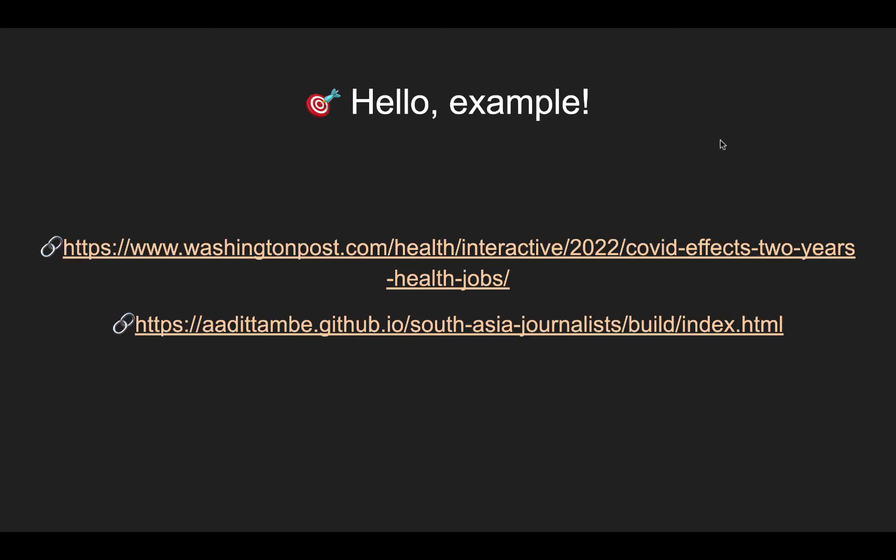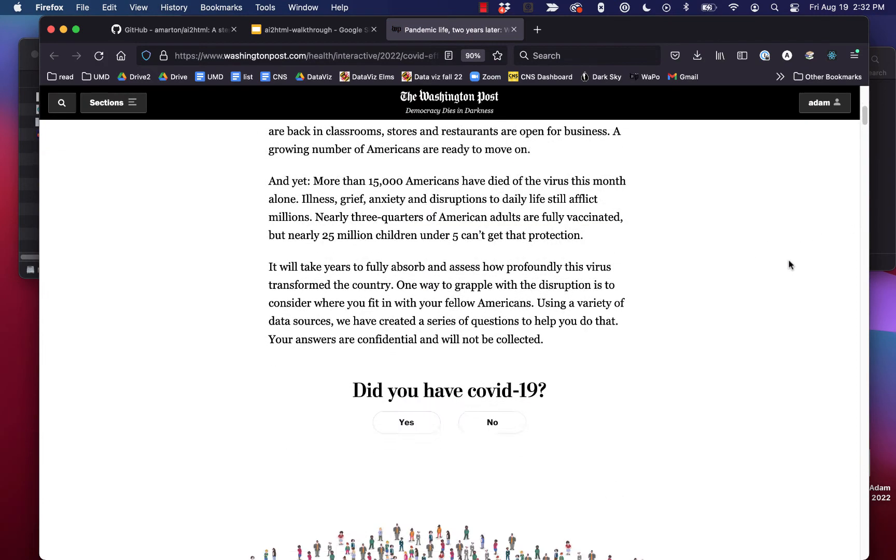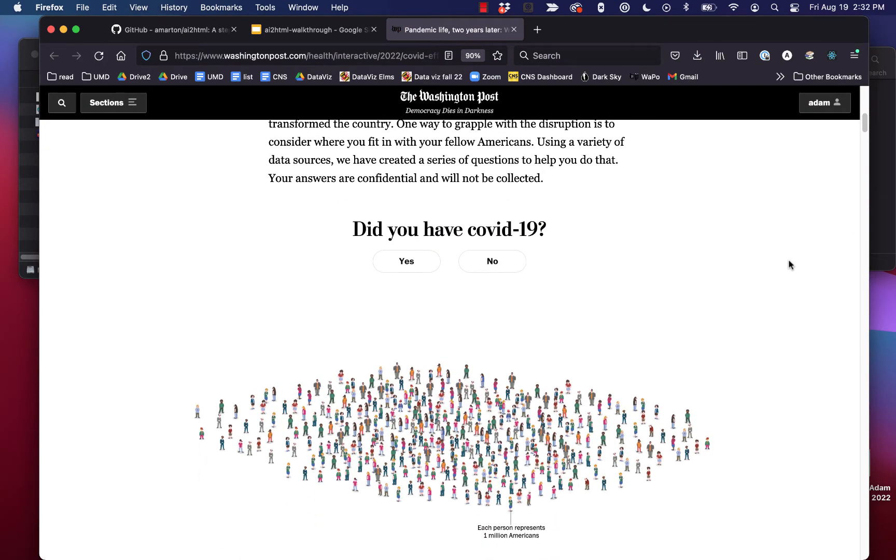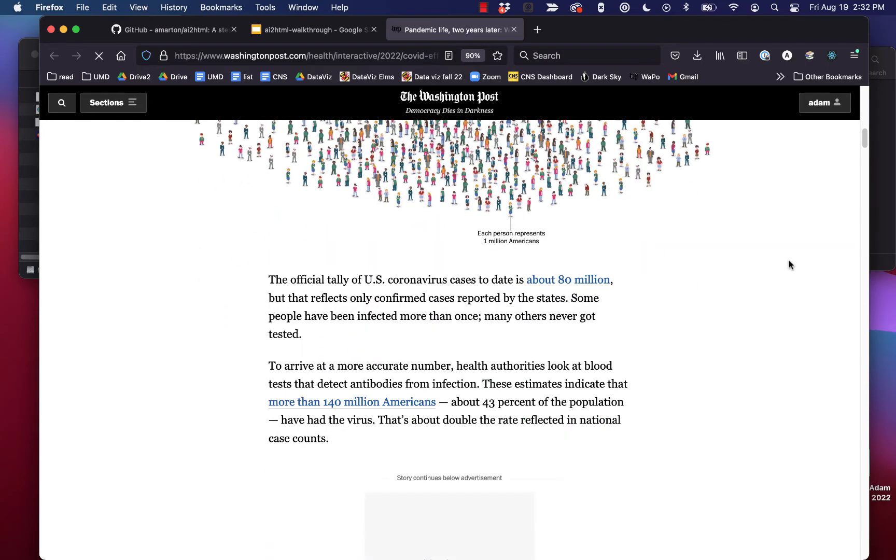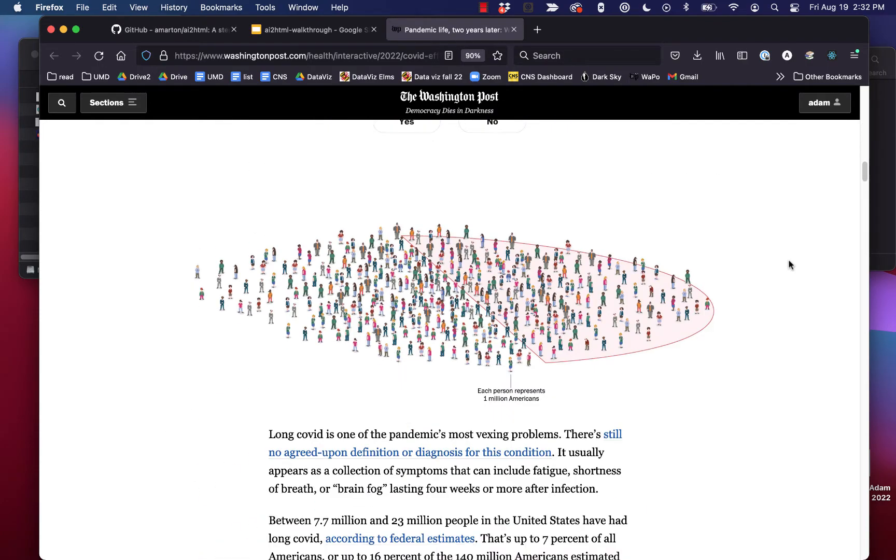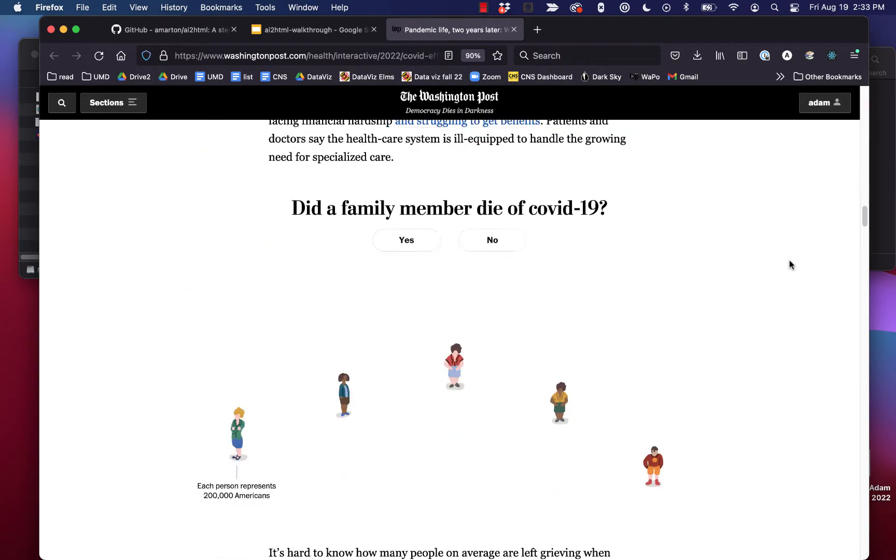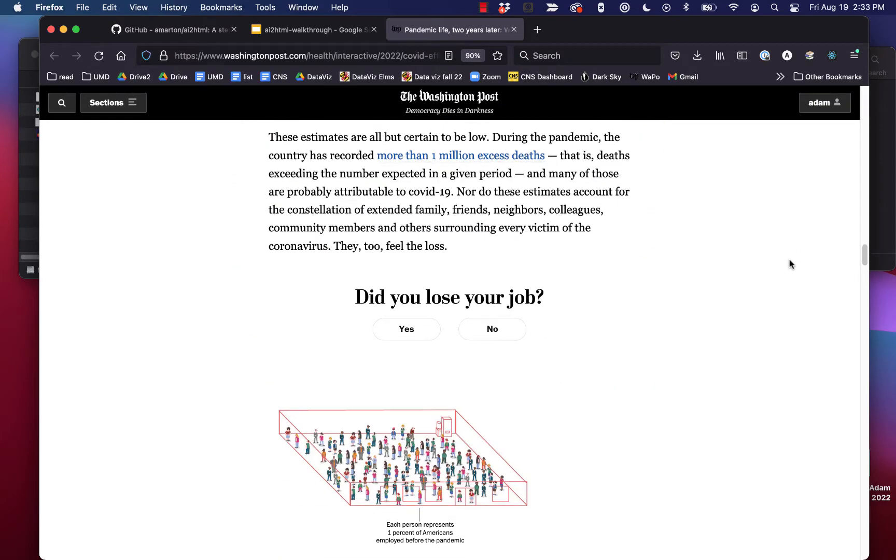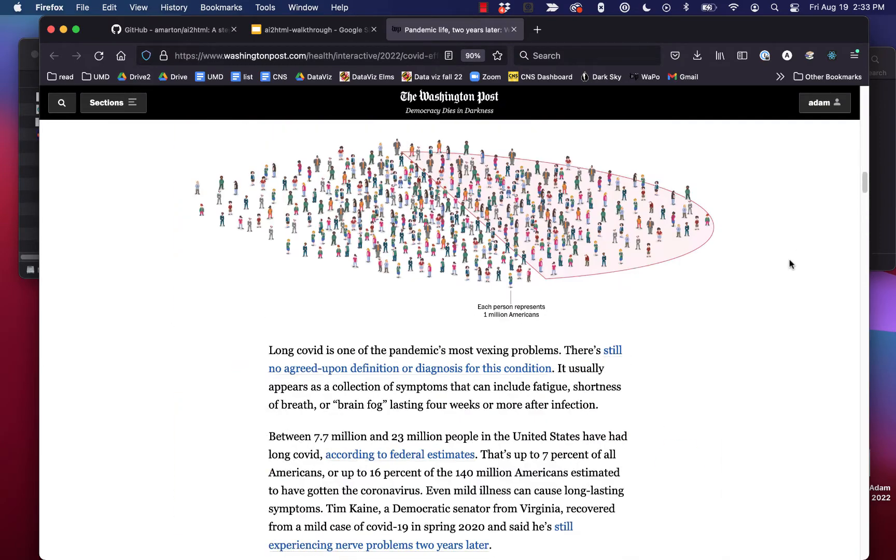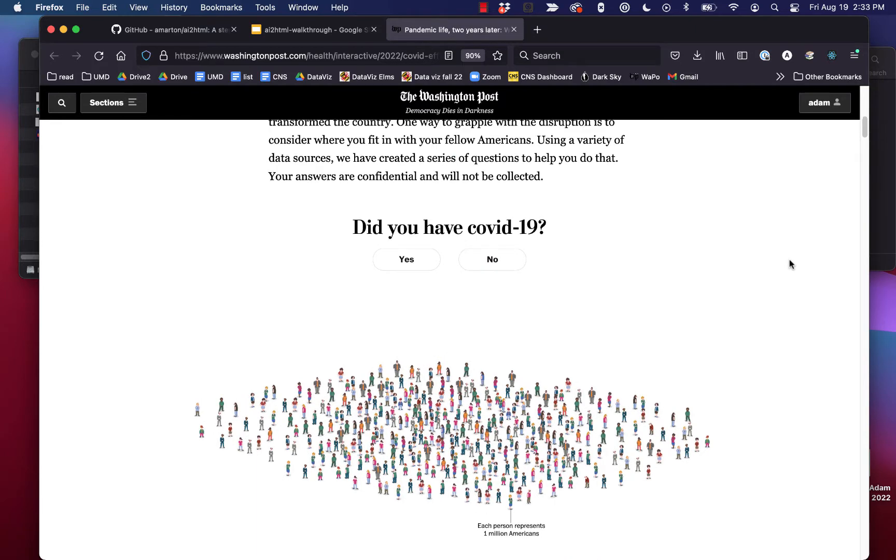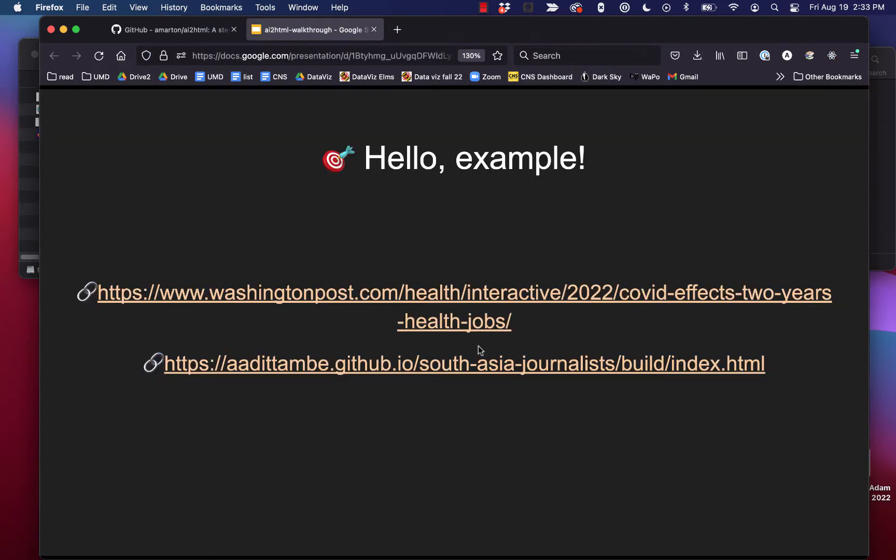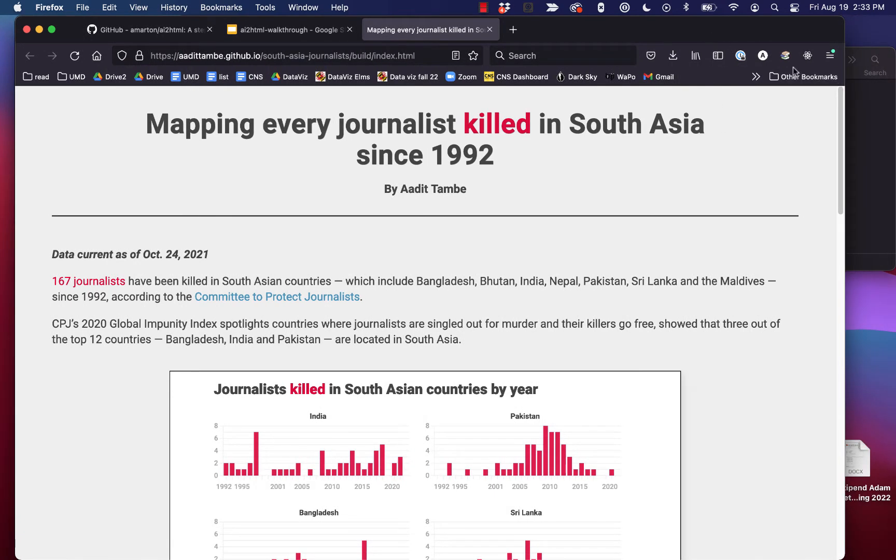So we have a few examples. AI2HTML is really industry standard. I used it at the Sun. We see professional news organizations using it pretty much constantly. Here's an example of some graphics that were done at the Washington Post that were created in Illustrator and then run through AI2HTML to be rendered in native HTML.